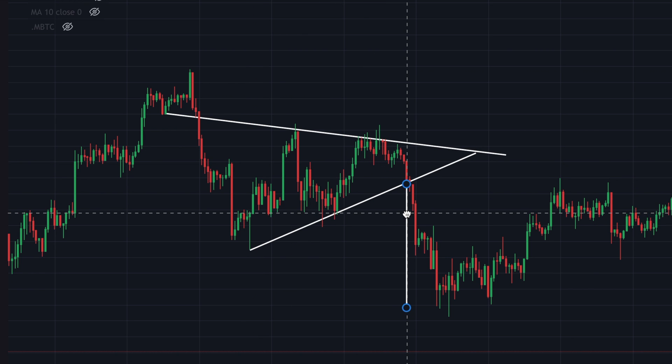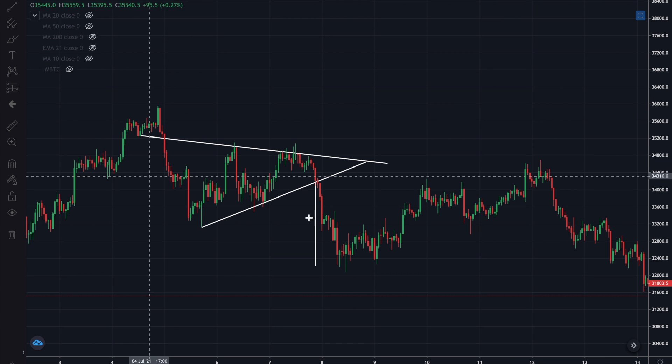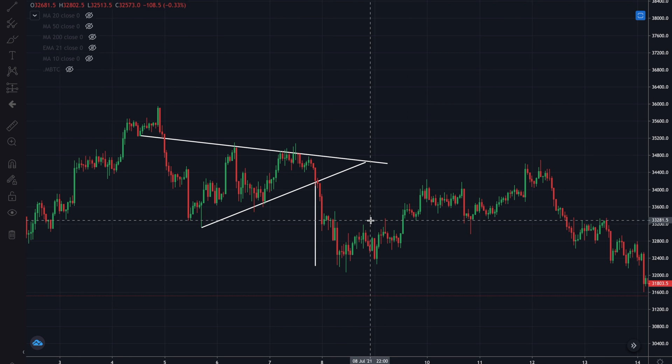As you guys see, the target was met perfectly. This oftentimes works almost magically.